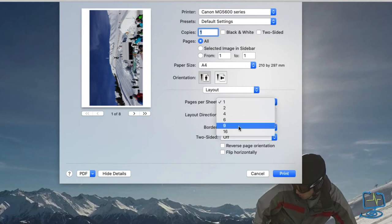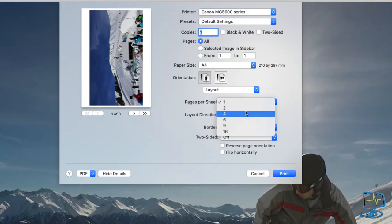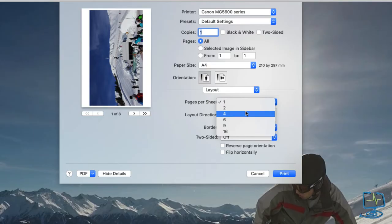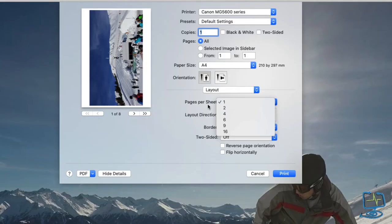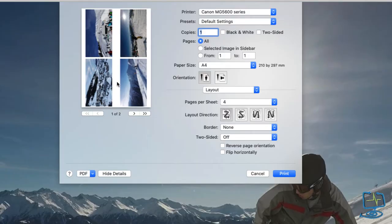When we hover over this we can then now pick how many we want, how many of the images we want to show on one single sheet. Even though it says pages per sheet it means images per sheet really in our case. If I pick four for example it will then put four images onto one single sheet.